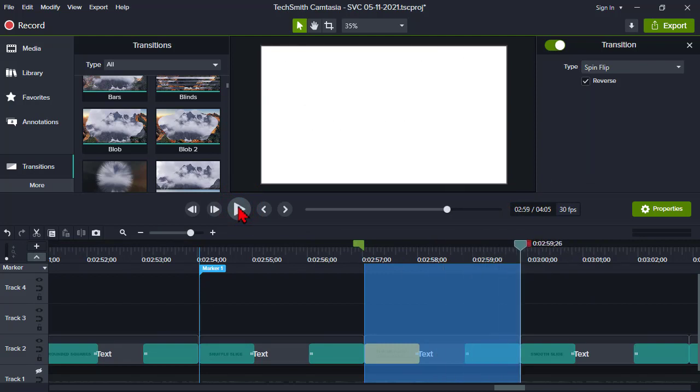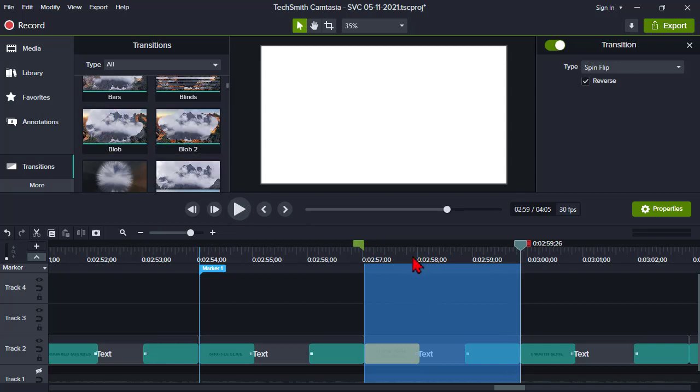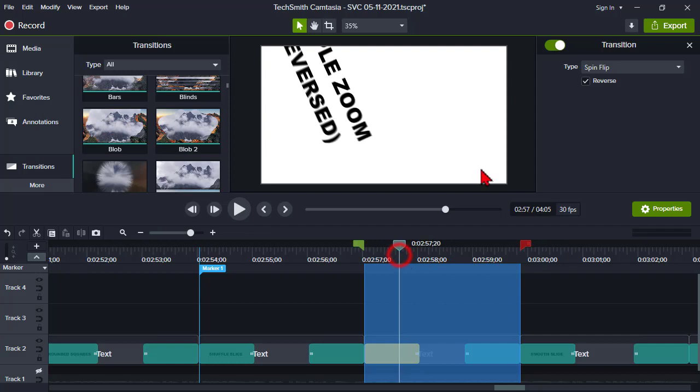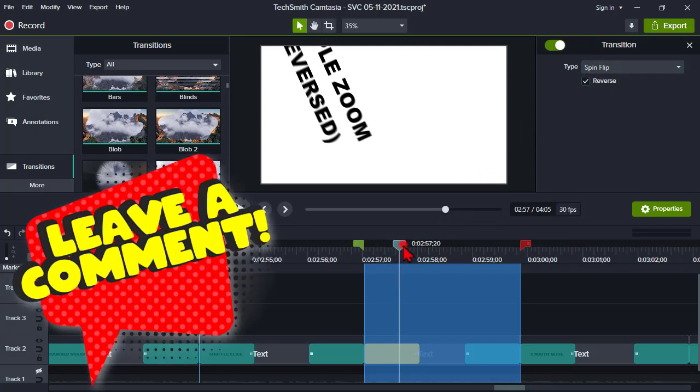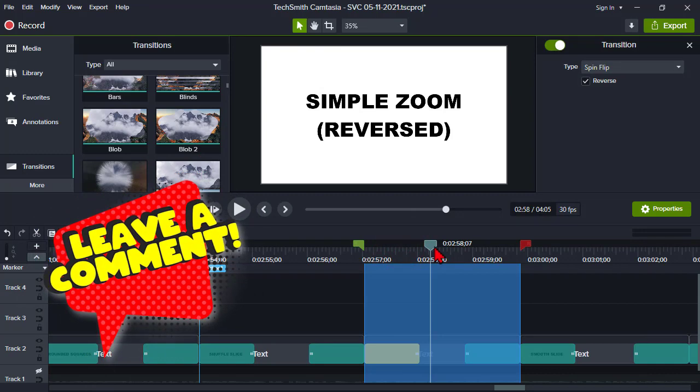And you can also pick different transitions here and just kind of see what happens. Let's try a spin flip. Okay, so maybe that's an effect. But you don't have to necessarily go all the way to the bin here when you're trying to find and decide which transitions you might want to use as special effects. Okay, so that's just a couple little tips there. Any questions on that?